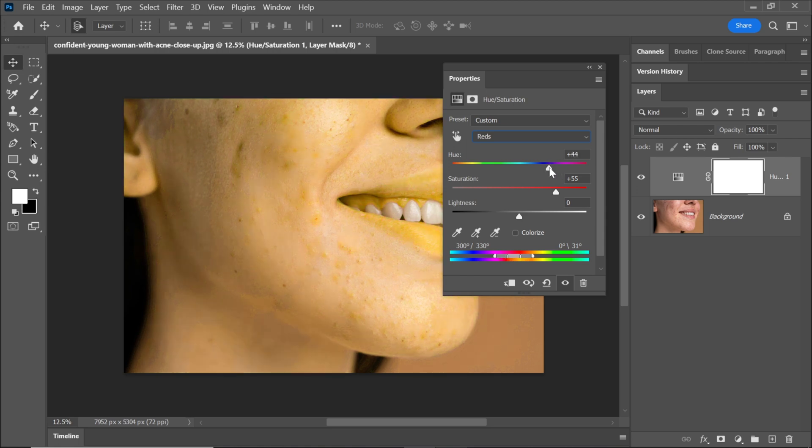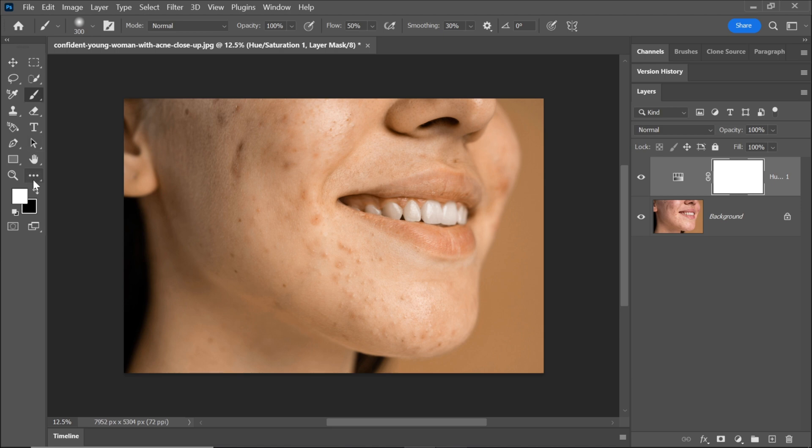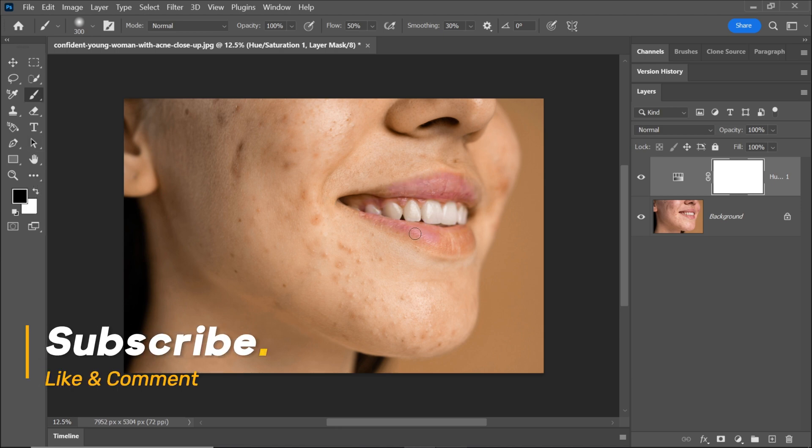Next, reduce the hue and saturation sliders to return the skin's natural color. We want to retain the lips' natural hue, so pick the brush tool and set the foreground color to black. Carefully paint over the lips to maintain their color.